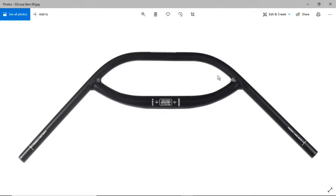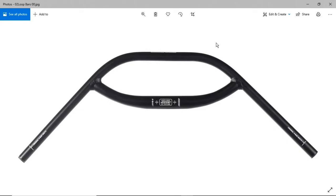These are the Jones SG Loop Bars. They're basically an aluminum version of the extremely expensive Jones H Loop bars, which normally cost around $300. This was about $95 delivered. I wanted these bars for a couple reasons.